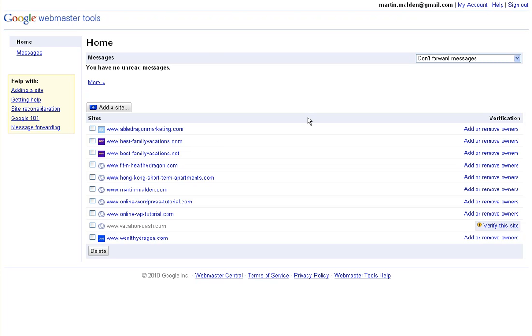We're going to look today at verifying a site in Google Webmaster Tools using the method of uploading an HTML file, because that's what somebody asked me about this morning.